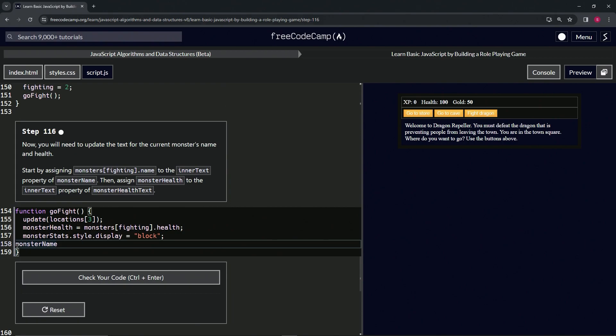Let's go to the end and now we're going to say .innerText. We're going to say that equals monsters[fighting].name. We'll cap it off with a semicolon.